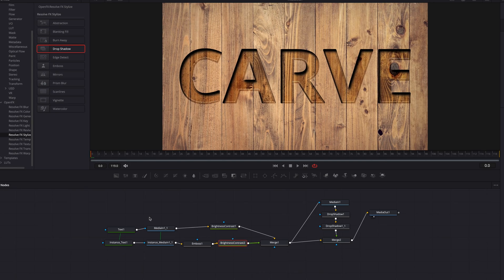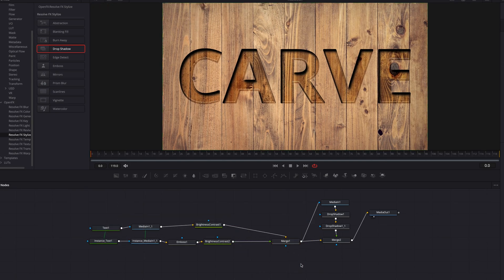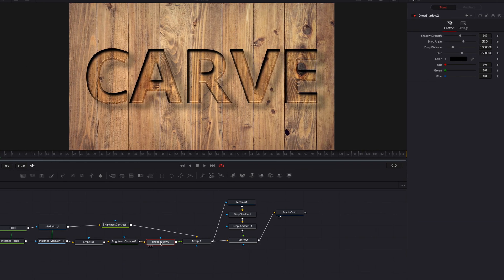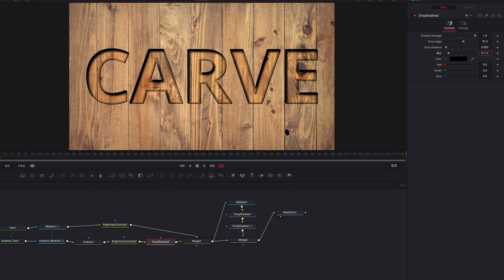Another thing we can do here is to create another layer of shadow. So what we're going to do is to bring a drop shadow node and then connect it to the foreground text here. So let's once again bring the shadow strength all the way up. Let's bring down the drop distance and the blur setting there too, and then let's also adjust the drop angle setting.